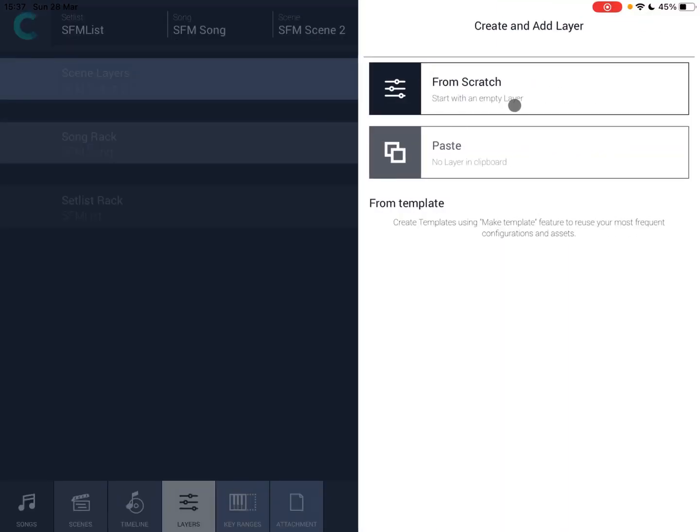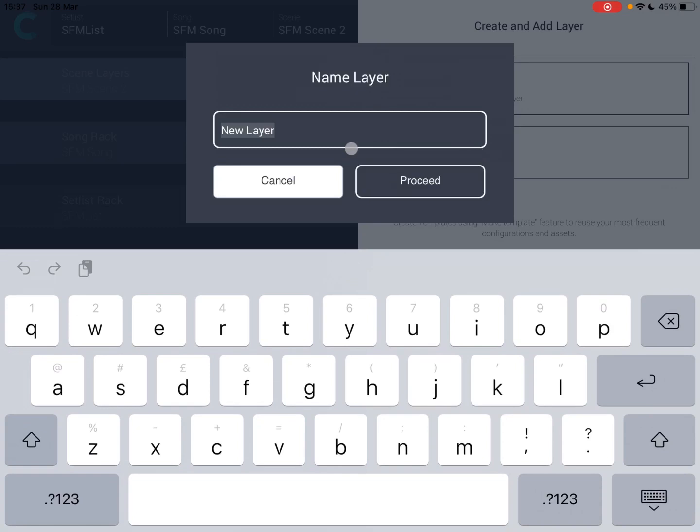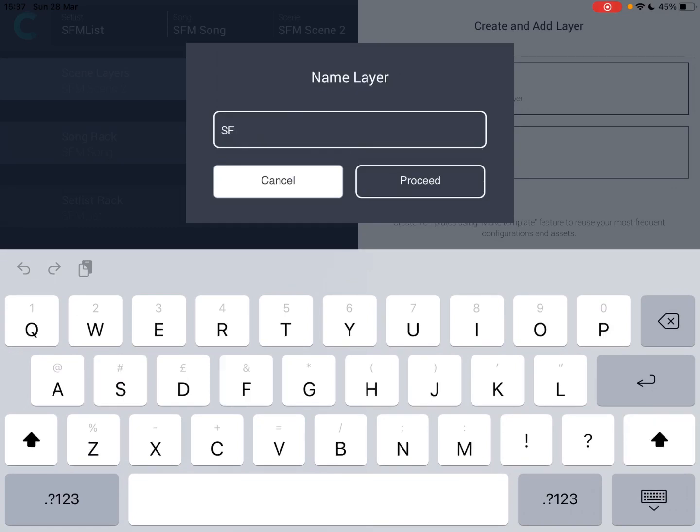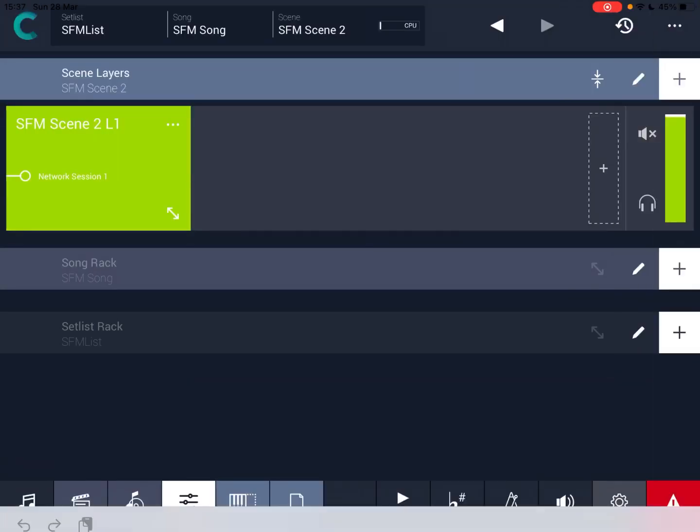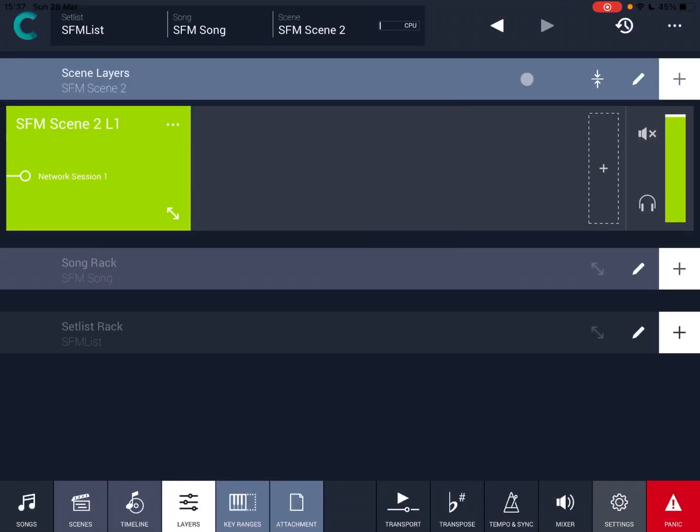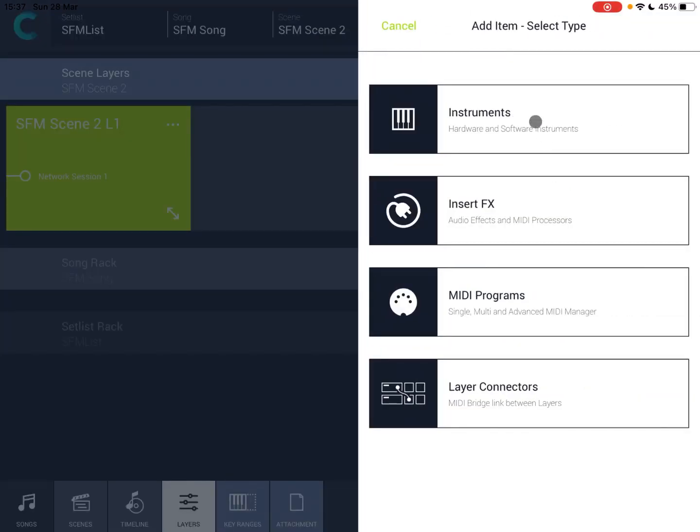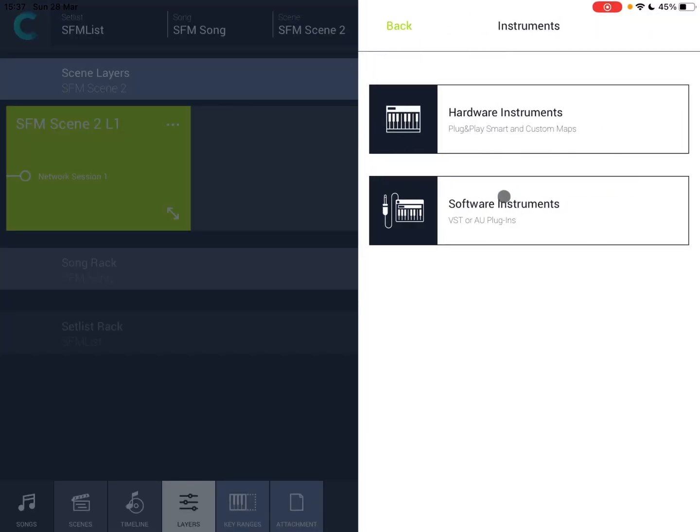Similar view. Let's add a layer from scratch again. So this time we call this SFM, SFM for Sound For More scene 2 layer 1 again. Enter. So we have a new layer.